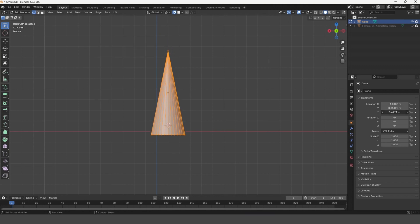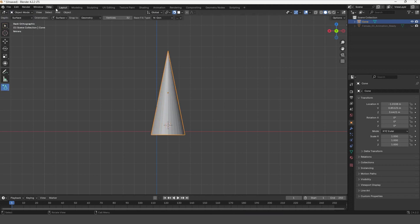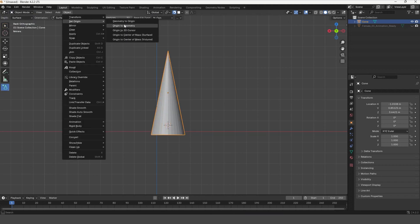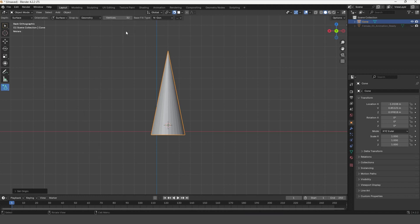Lower the object slightly. Select Object Mode, then Object. In the opened menu, select Set Origin and Origin to 3D Cursor.